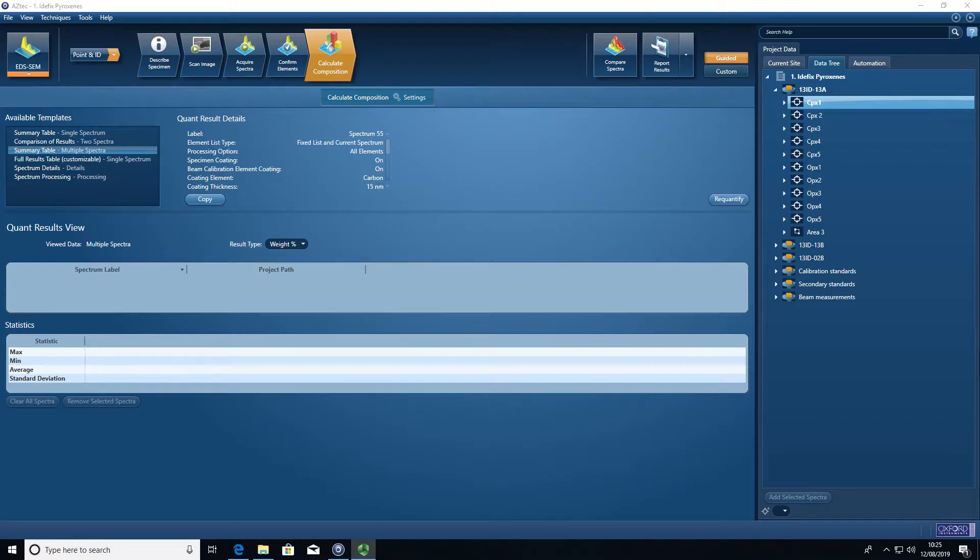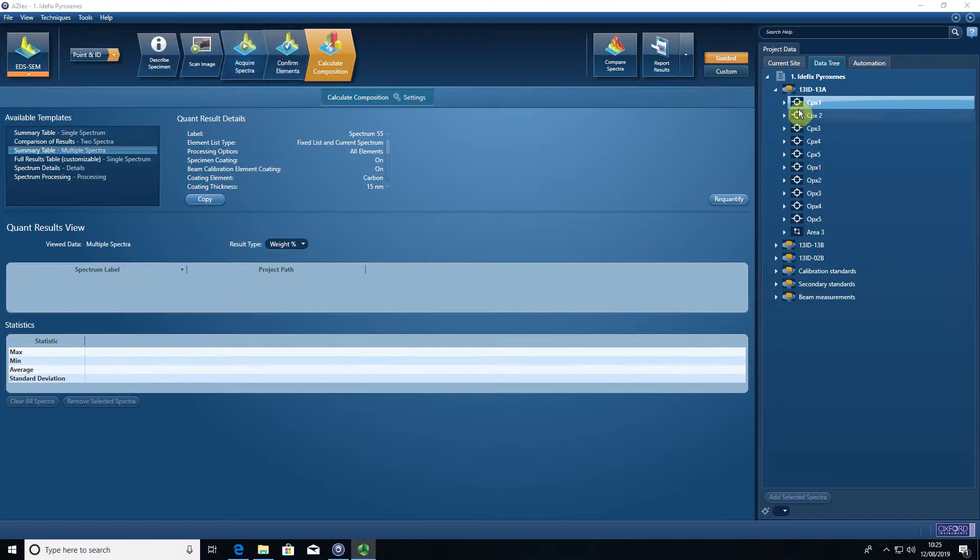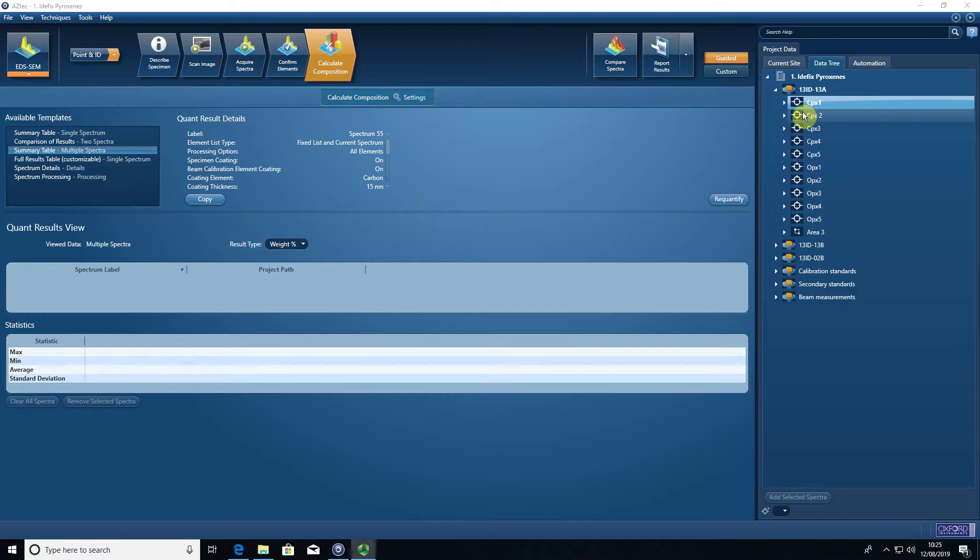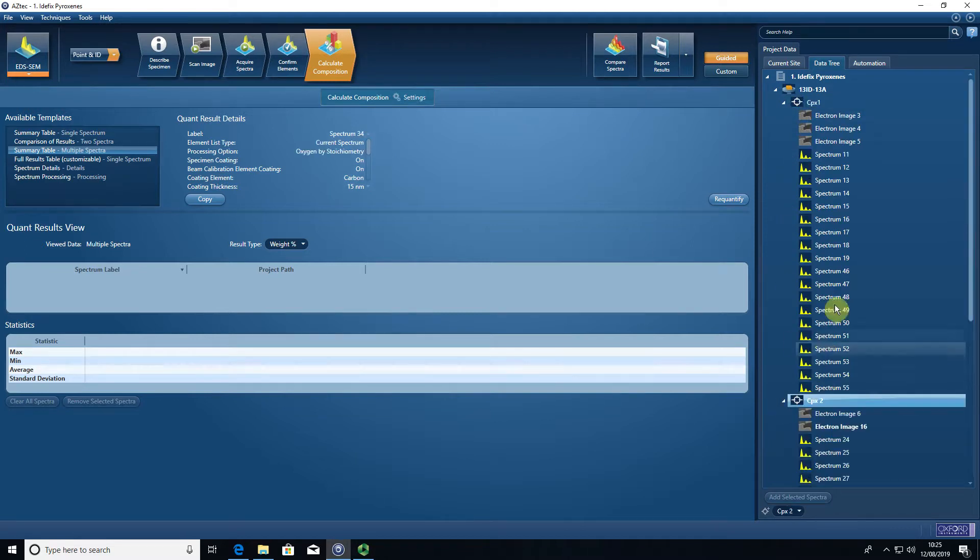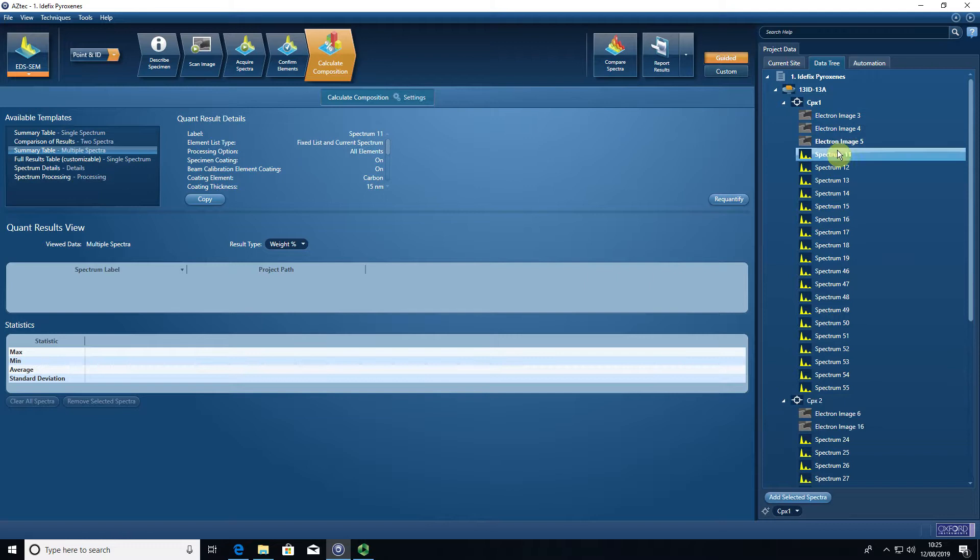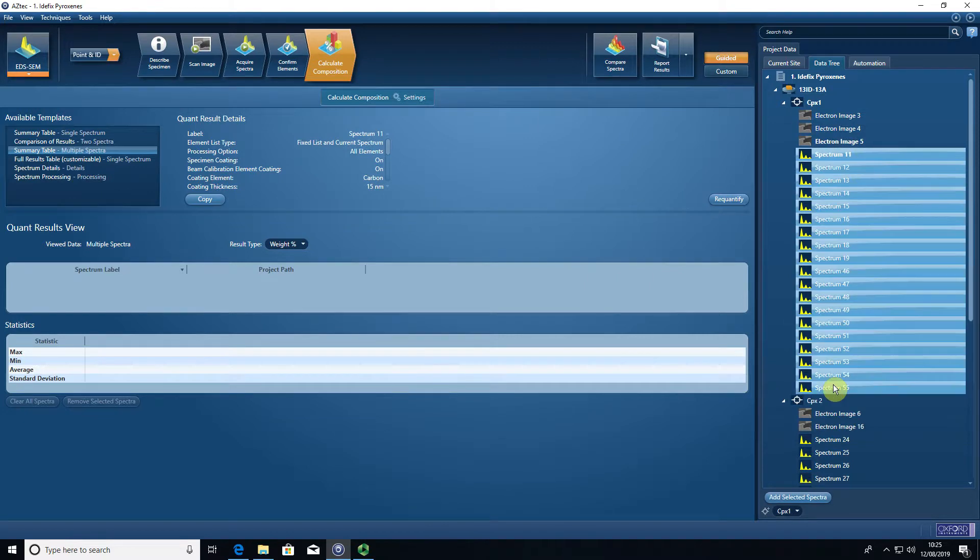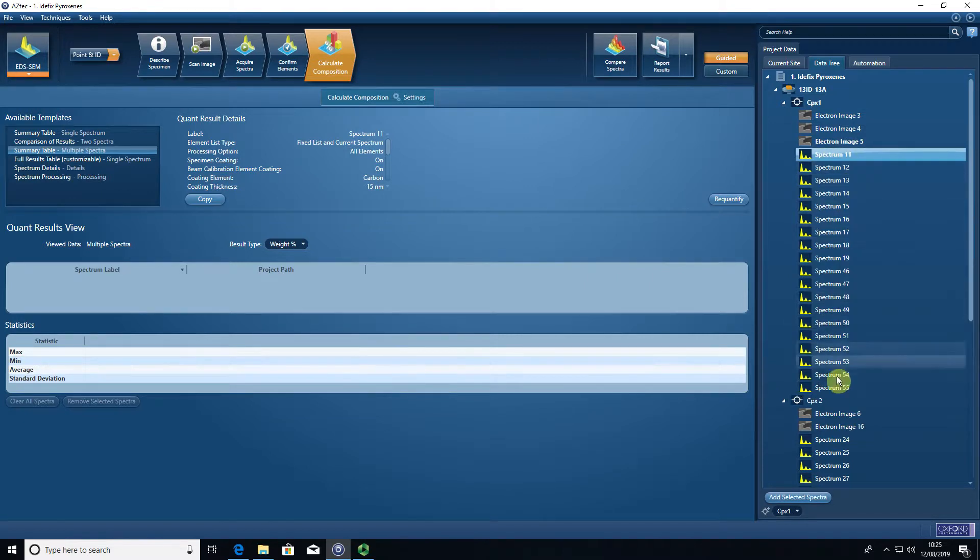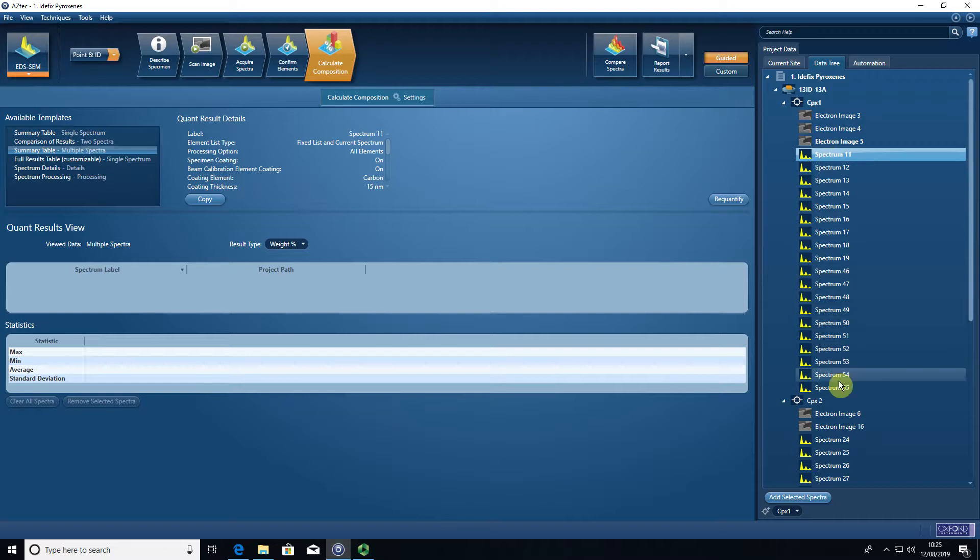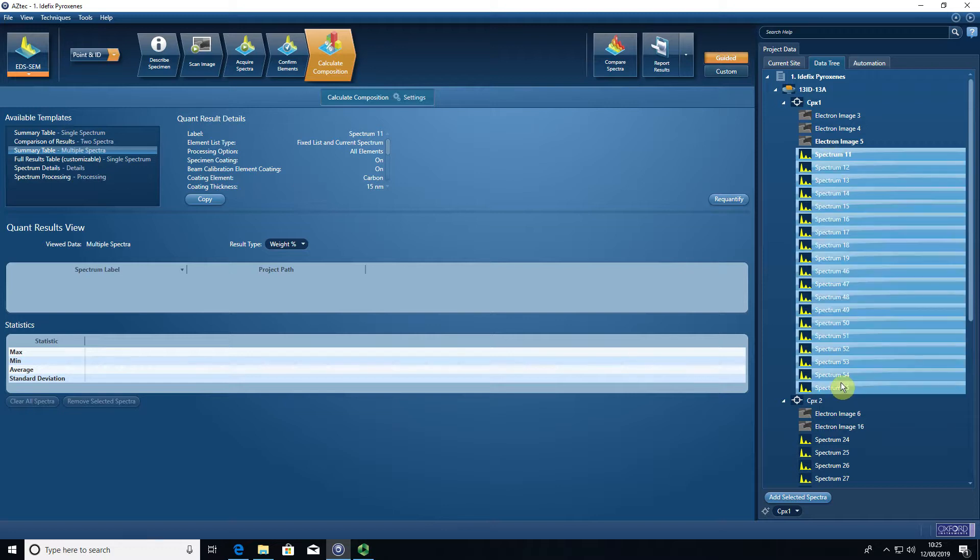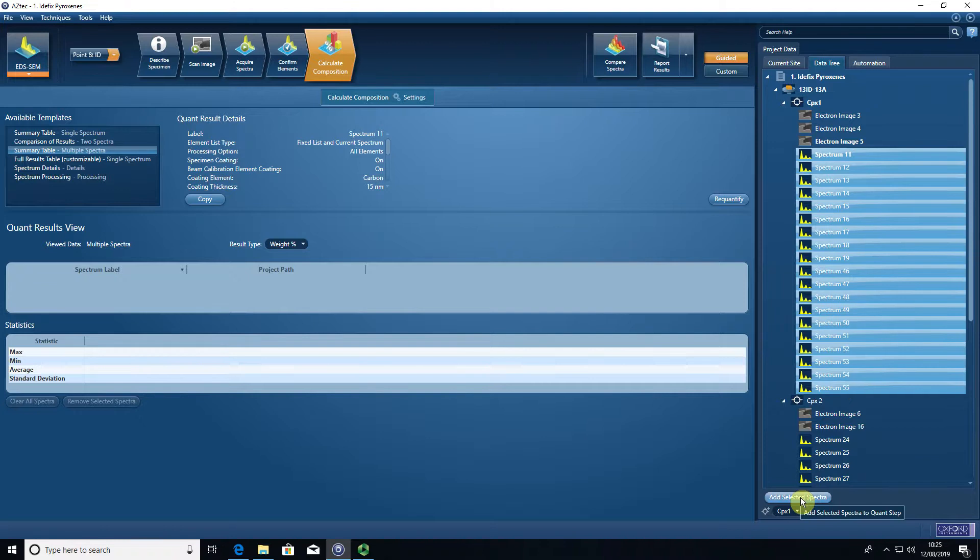You can see here I have a session where if I come to the project data to the data tree, I have a bunch of different analyses of clinopyroxenes. I'm going to show you for one of these sites how I would export the data. I select the spectra I want to view in the calculate composition part of the software. I'm in the summary table for multiple spectra. If I click on the top one, press shift, click on the bottom, I select all and I add selected spectra.